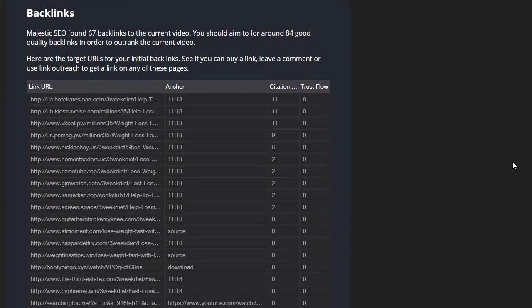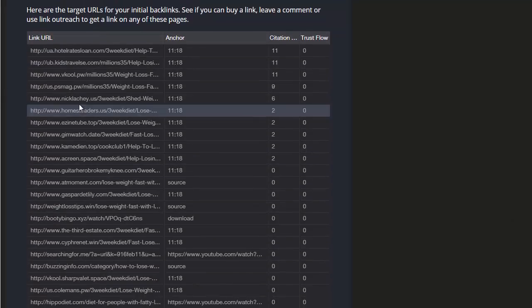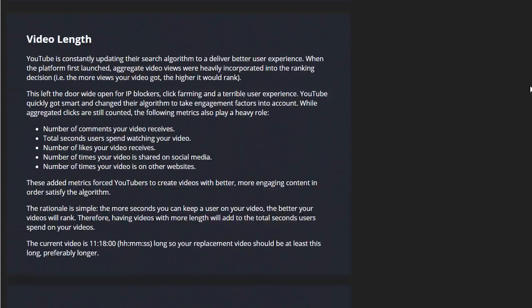But here's the other really useful bit: the list of backlinks. We found 67 backlinks for this particular video and the full list with the URLs are all there, so you can grab those and go and replicate the same backlinks and add a few extras in to duplicate what this particular video has done to rank, add a few extras in, get a few extra social signals, and you should be able to outrank this video quickly and easily.